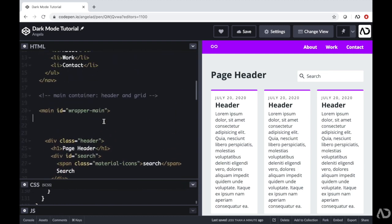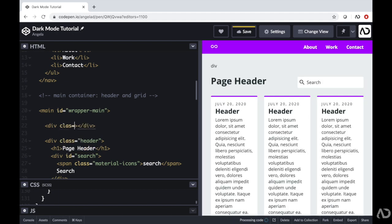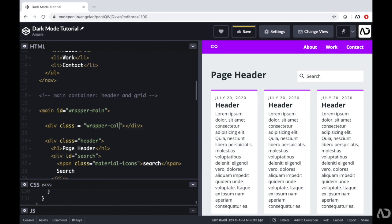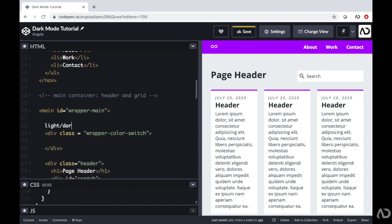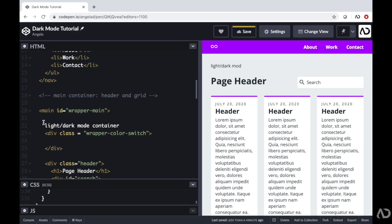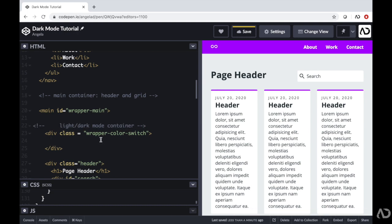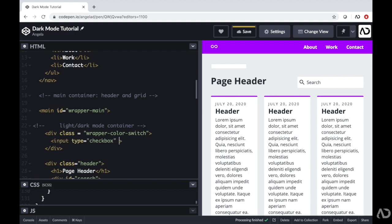First, I'm going to go into the HTML and under the wrapper main, which is the main content of the page, I am going to add a new div. I'm going to set the class of this div to wrapper color switch. I'll add a comment stating this is the light and dark mode container. Within that class, I'm going to put an input of type checkbox and set the ID of this to input color switch.